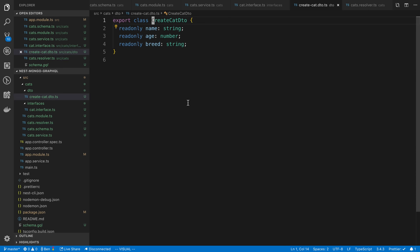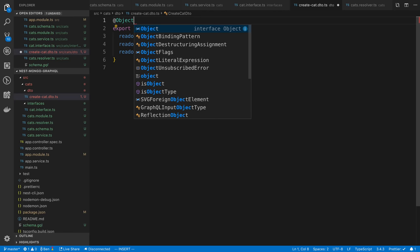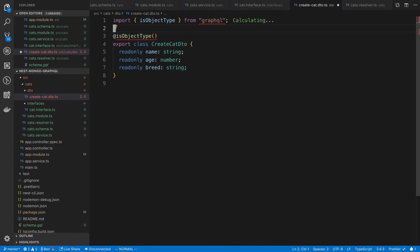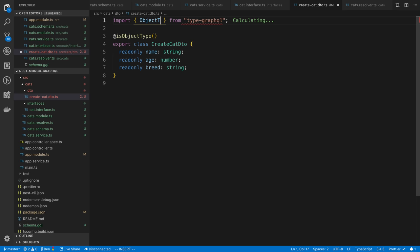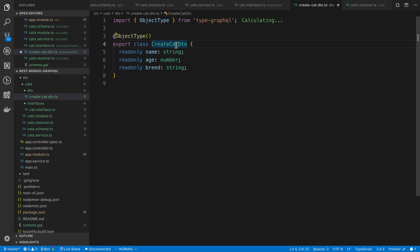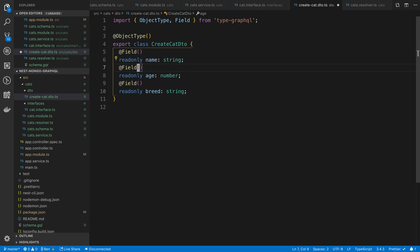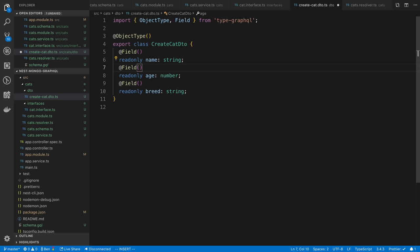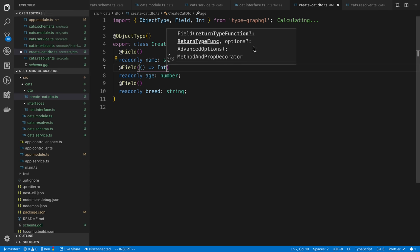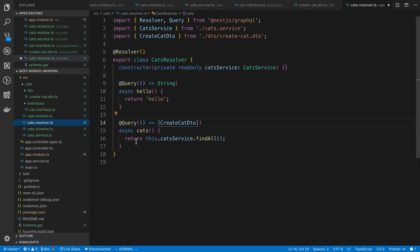We are using type GraphQL here, so we can turn this into an object type. This is coming from type GraphQL. We can make these fields. Now strings can be automatically inferred. Number cannot because it does not know whether the GraphQL type of this should be an integer or a float. In this case, it's going to be an int and that gets imported from type GraphQL. That is how we do the cats query. We're just calling find all.